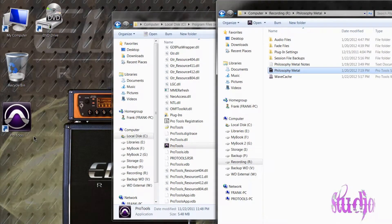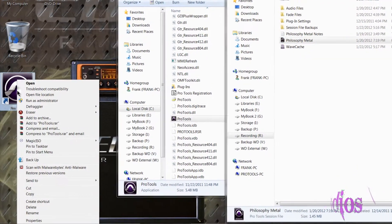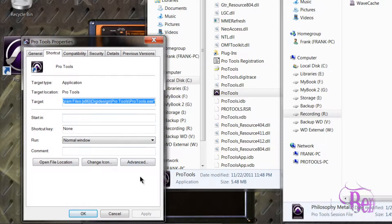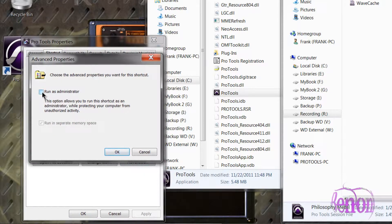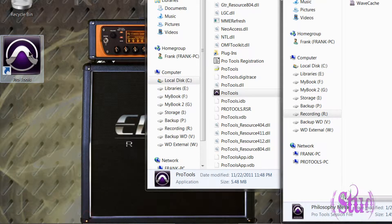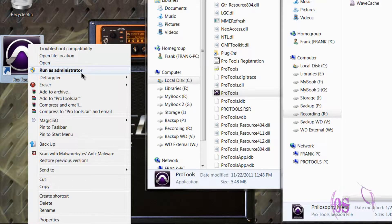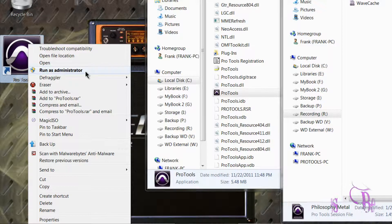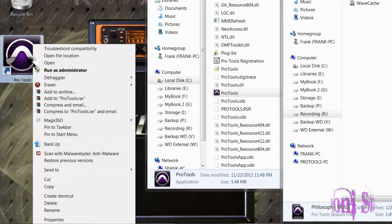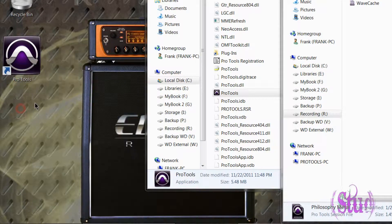The next way to set up Pro Tools to run as administrator is to right-click your Pro Tools icon, come down to Properties, go to Advanced, and click Run as Administrator, then OK and Apply. Now when you right-click the Pro Tools shortcut you'll see that Run as Administrator is in bold text. You can then double-click the shortcut to run Pro Tools as Administrator, or continue to right-click and Run as Administrator.